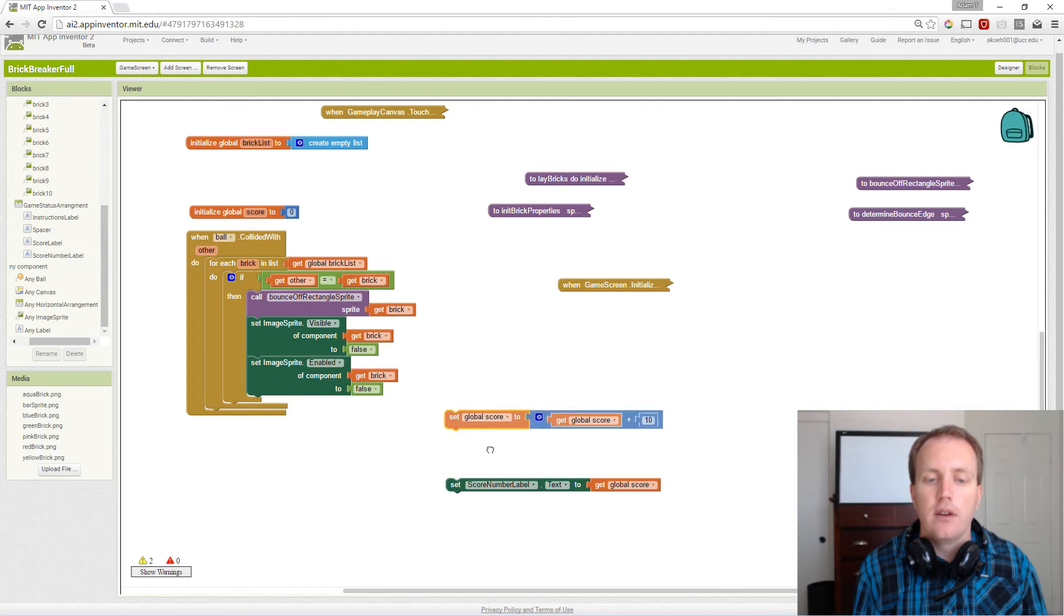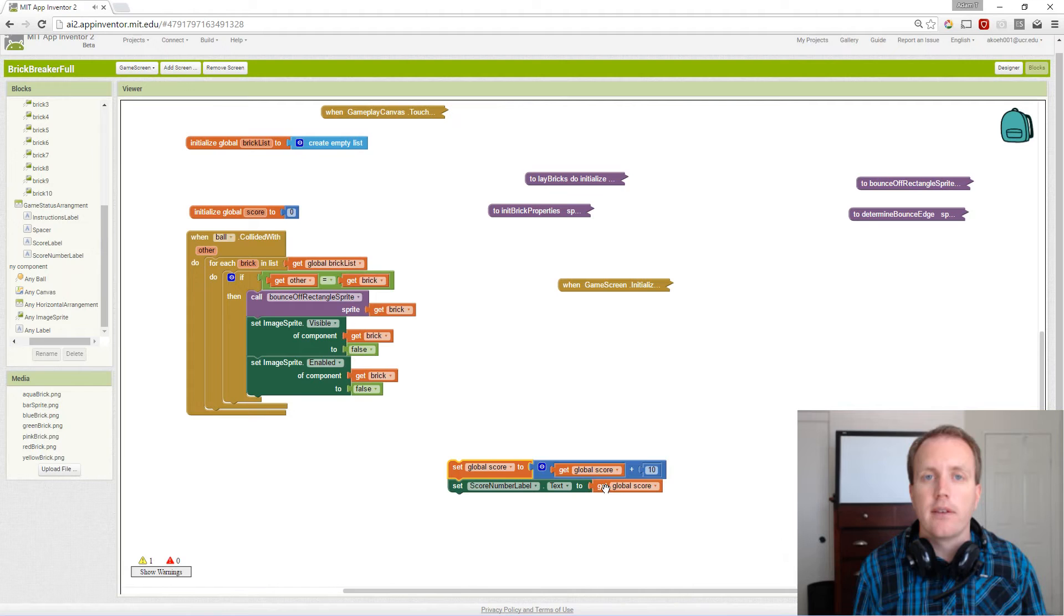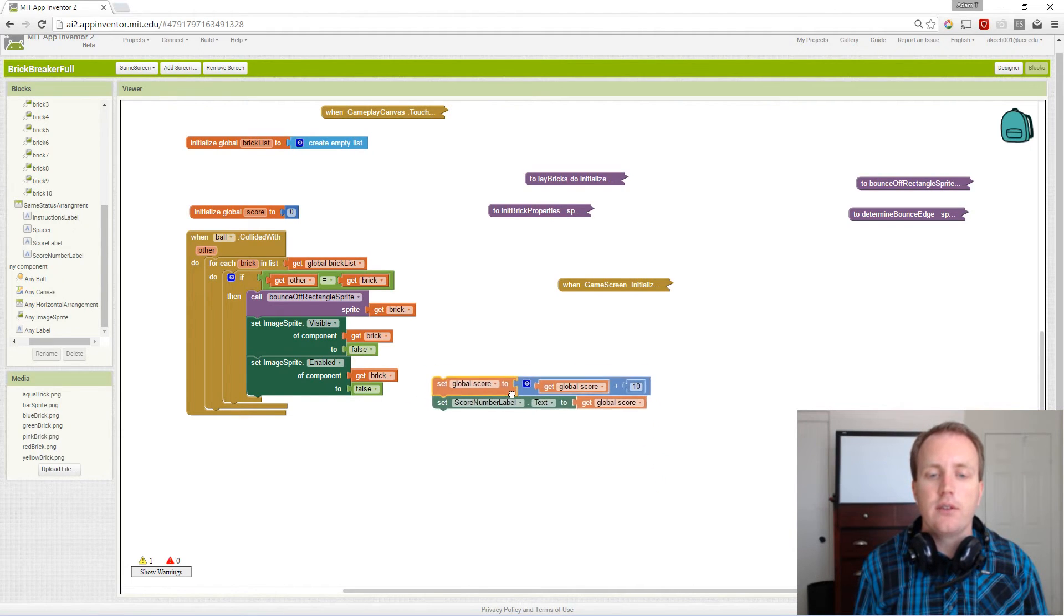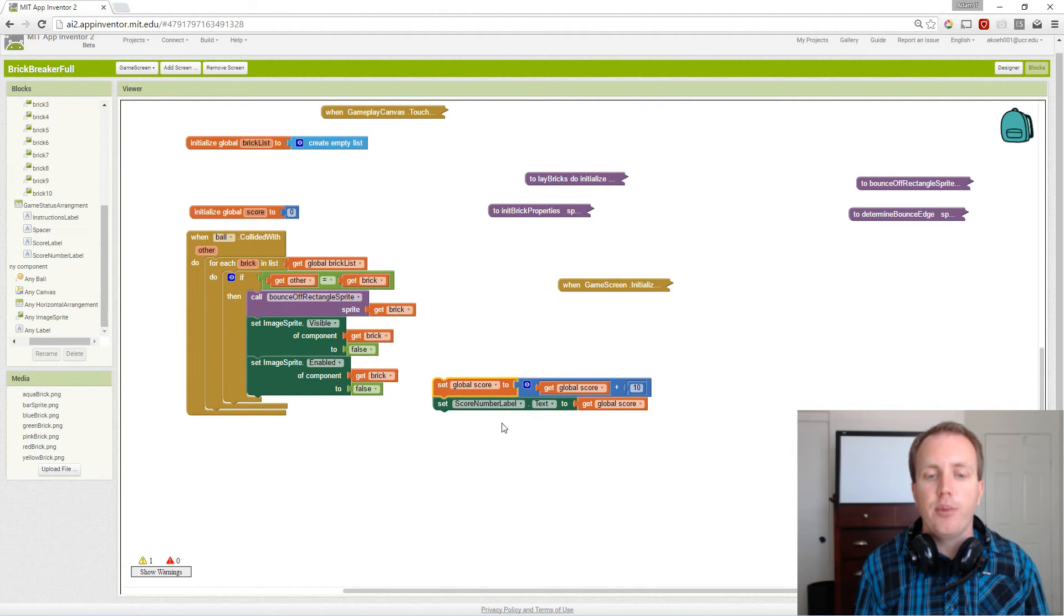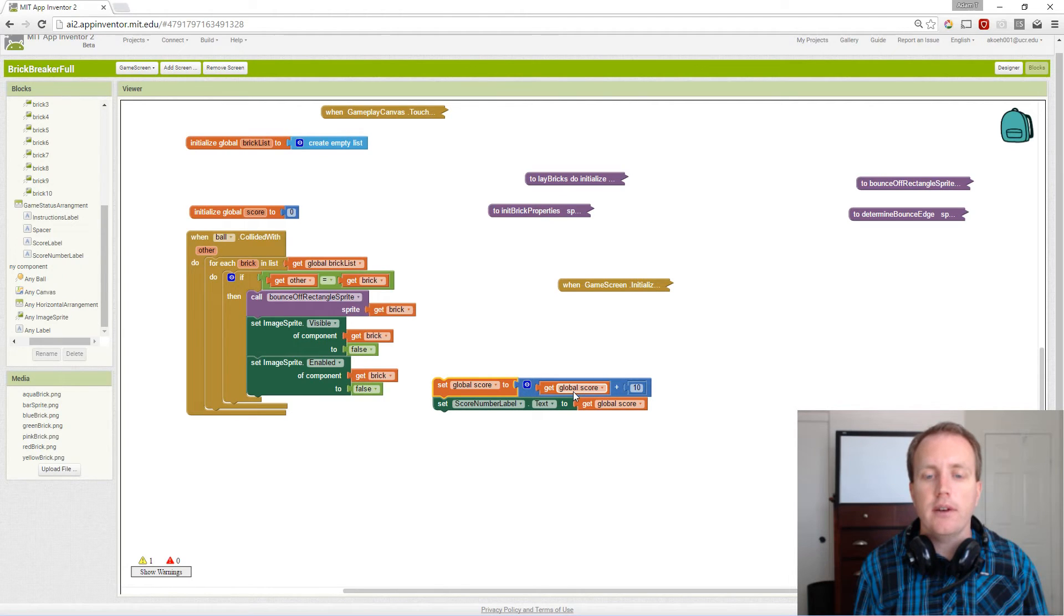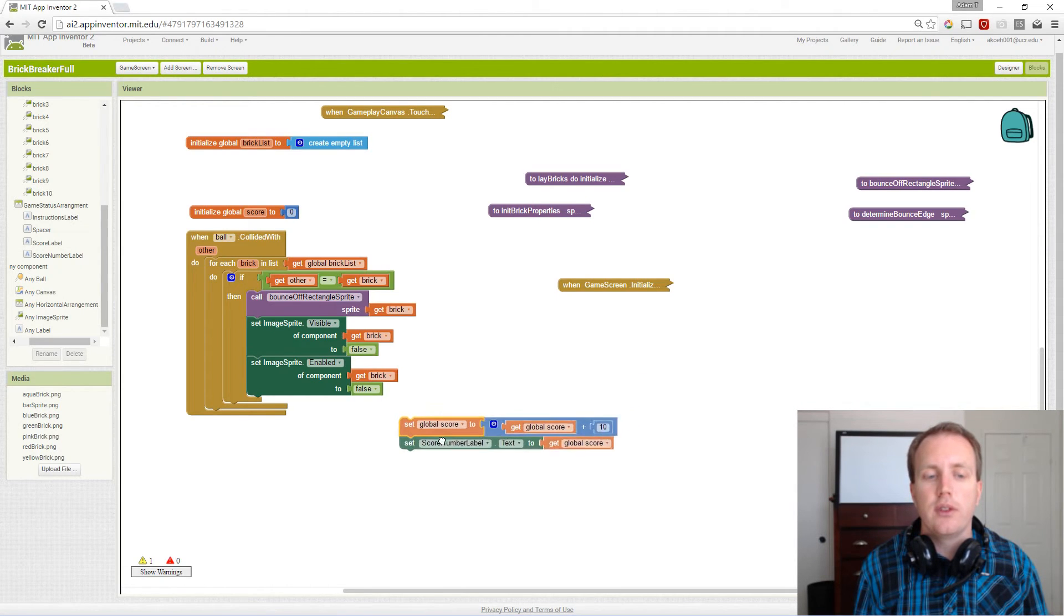Then we want to update our label to contain 10. These are the pair of blocks that will allow us to add 10 points to the current score and then update what we visually display to the user.